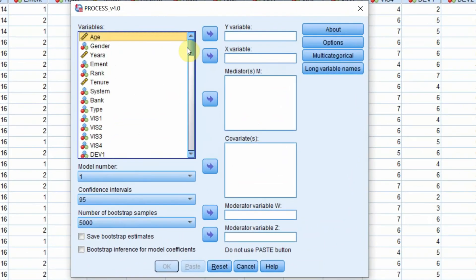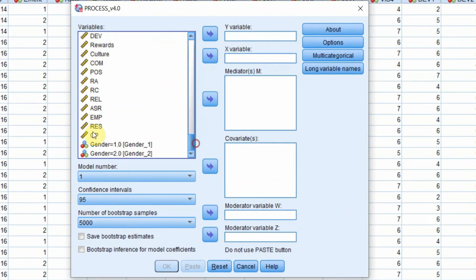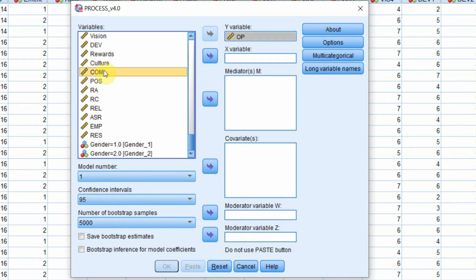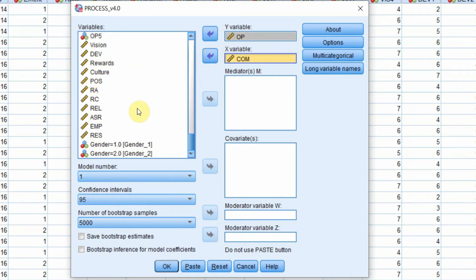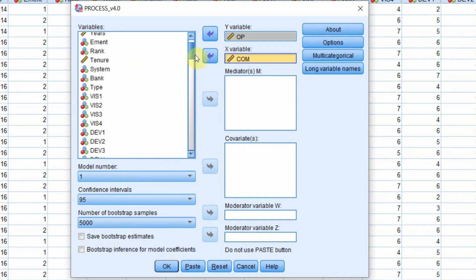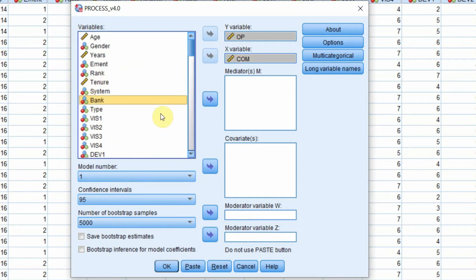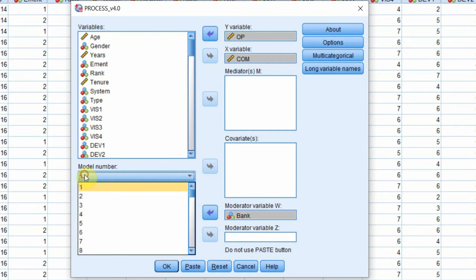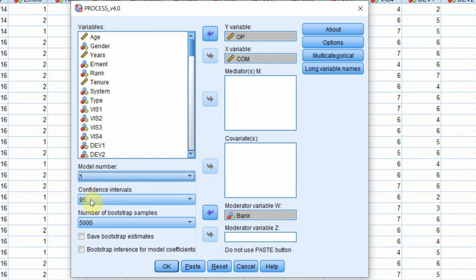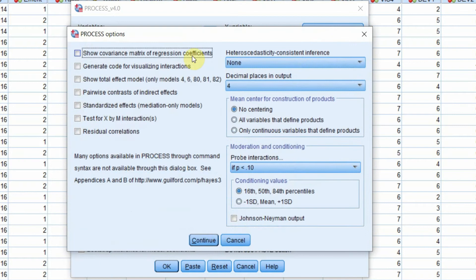Let's add my Y variable — that is Organizational Performance — my Independent variable Commitment, and my Moderating variable Bank Size. Now this is Model 1, so make sure Model 1 is selected. Let's go to Options.